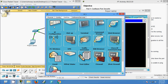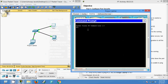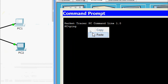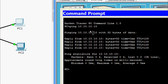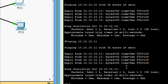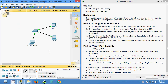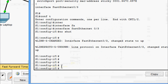Now we will ping PC1 and PC2 from the rogue laptop. We take the IP address of PC1 and ping it — we are getting a reply. We also ping PC2 and we are getting a reply. Now we will shut down the port connected to the rogue laptop.